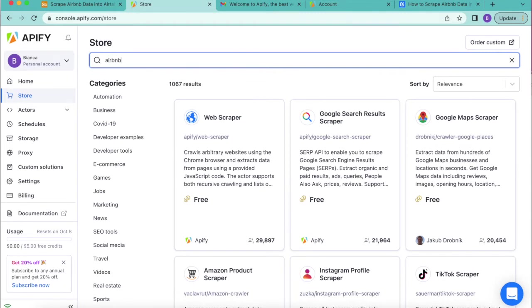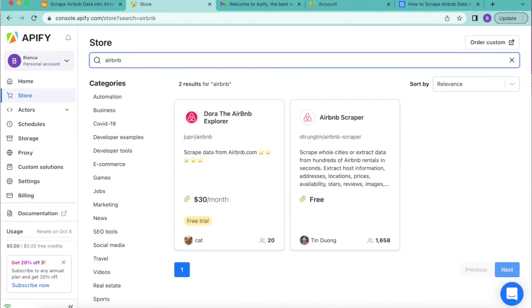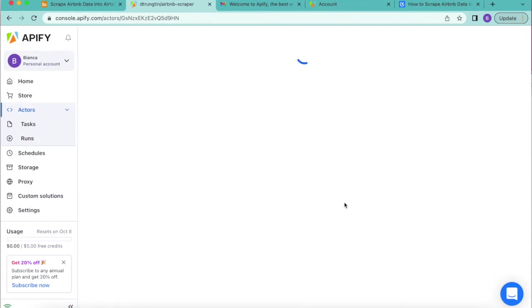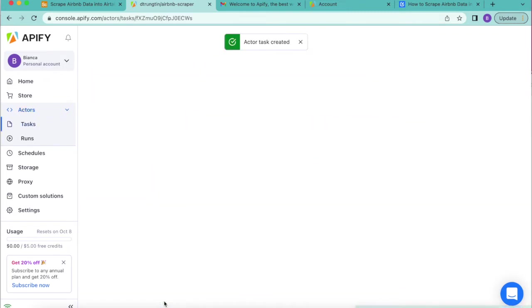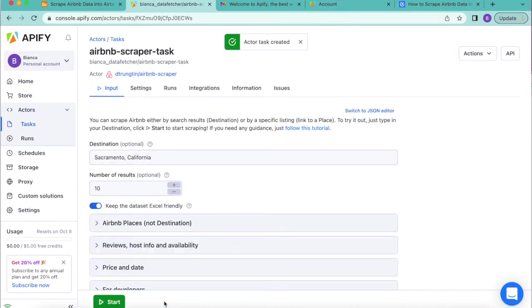Simply search in the search bar for Airbnb scraper. We can select that and then down at the bottom you'll see the save as new task button. If you select this, it saves what Apify refers to as an actor task.